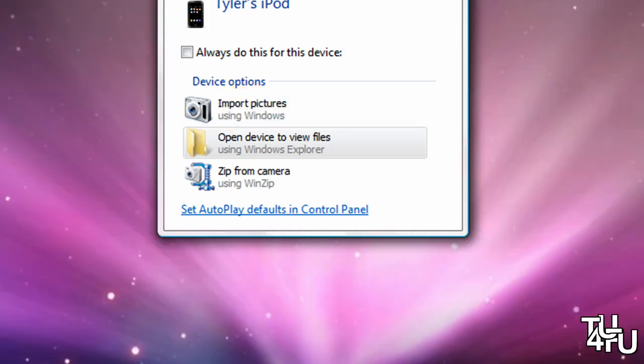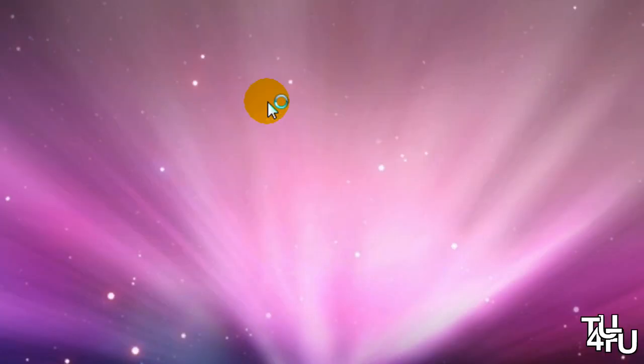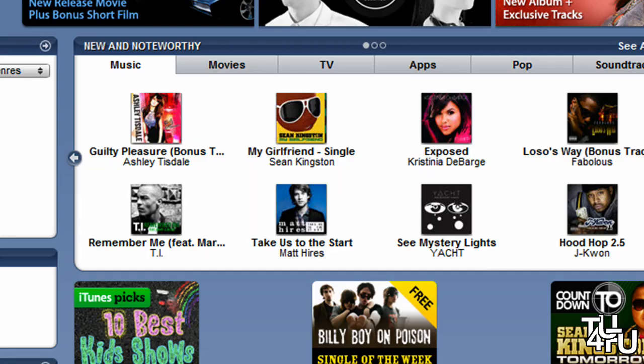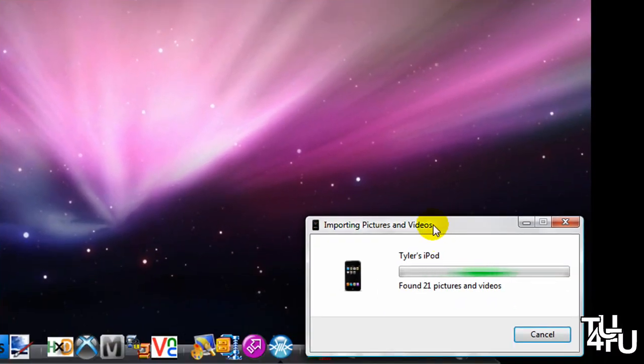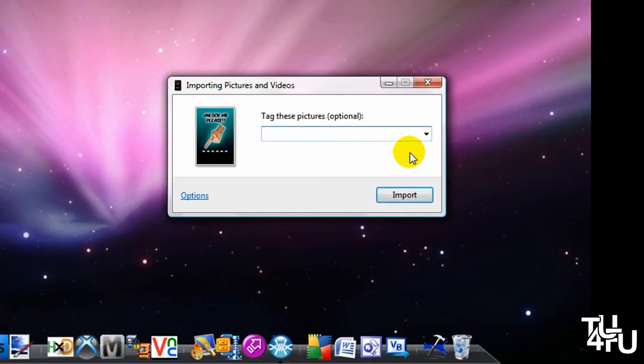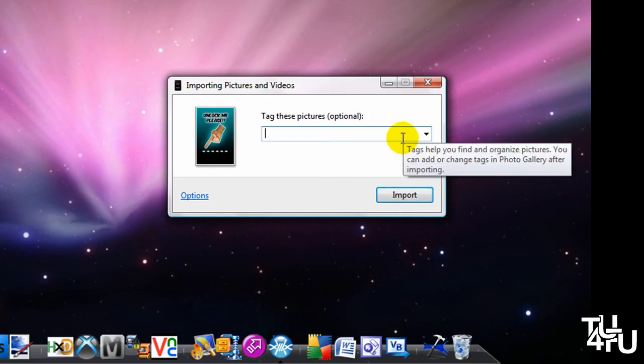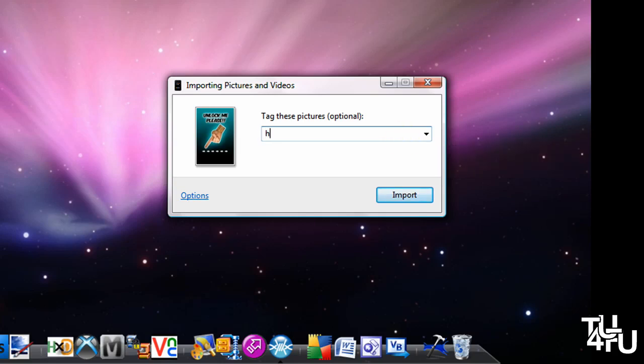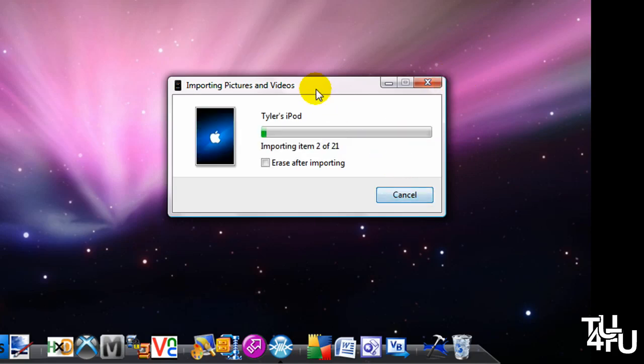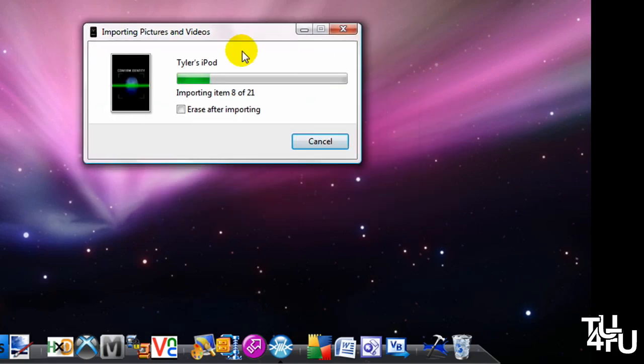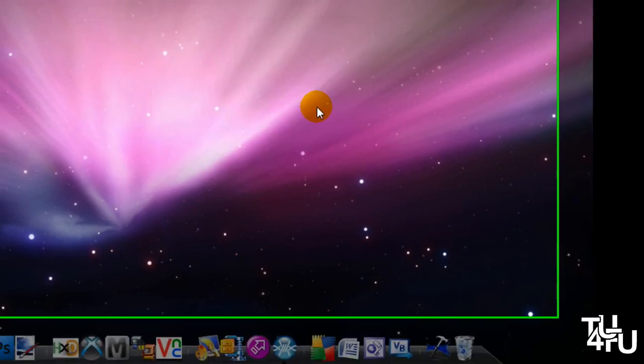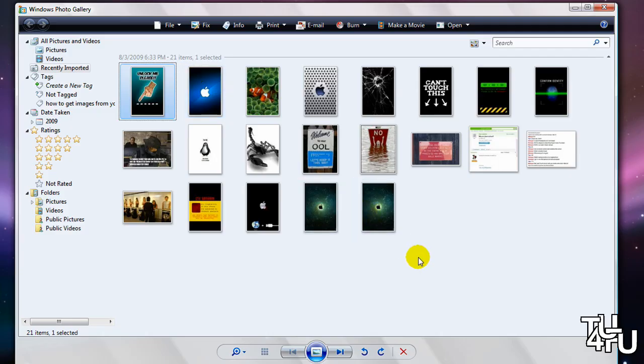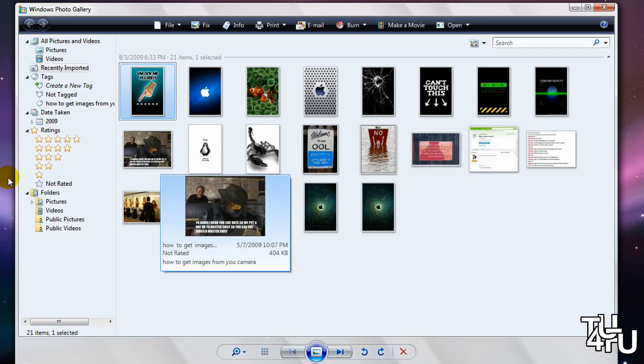Hit import pictures and it will gather all the pictures that are on your iPod. You can name them, then hit import, and it's that simple. Once you do that, you will have your images on your computer and they should open up.